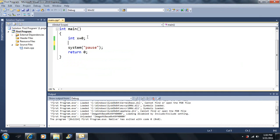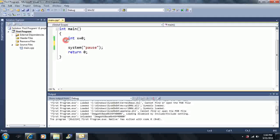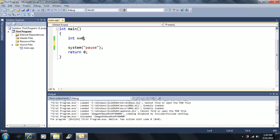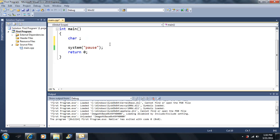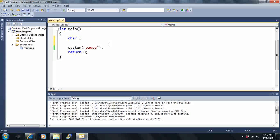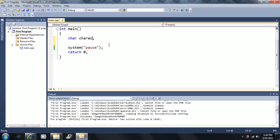We're going to learn about character variables. CHAR is the keyword for the character variable. We can declare our type of char and give it a variable. Let's call it 'character' - that's the name of my variable.